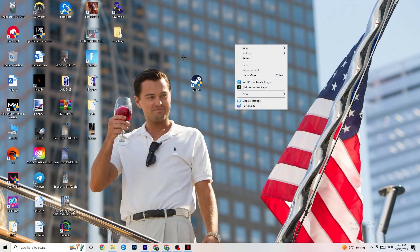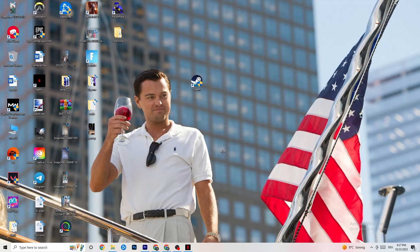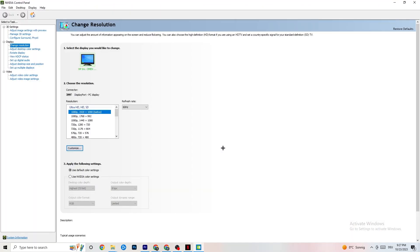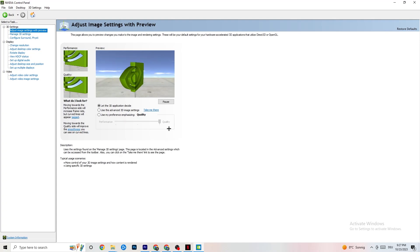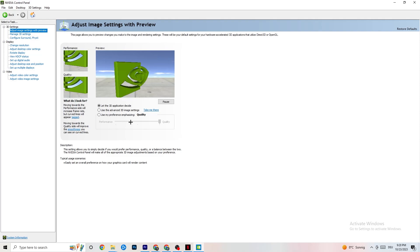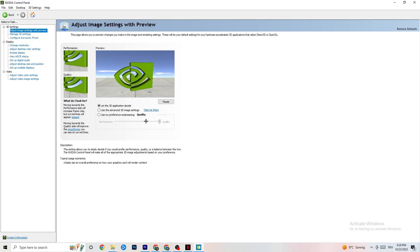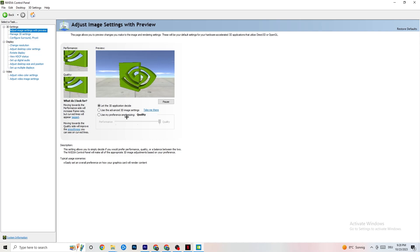Right-click on your desktop and if you have NVIDIA, click on NVIDIA Control Panel. Once it opens, go to the top left corner and click on 'Adjust image settings with preview.' Enable 'Use my preference emphasizing' and you'll see a bar you can move. I have it on Quality because my PC can handle it, but if yours can't, pull the bar back toward Performance. This won't impact your visual quality as badly as you think and it will help a lot.